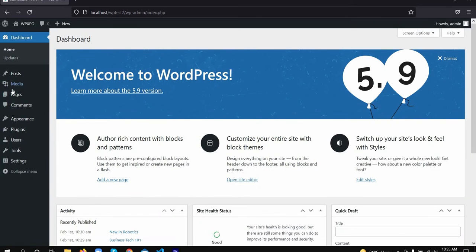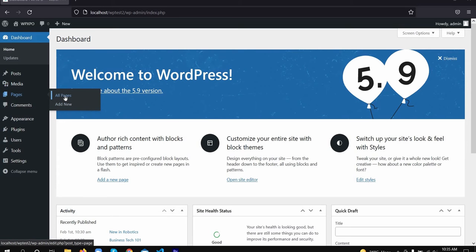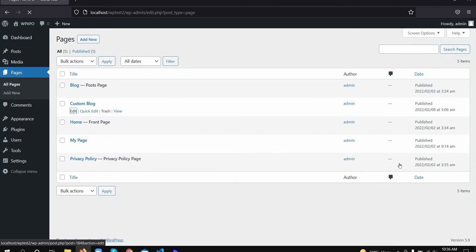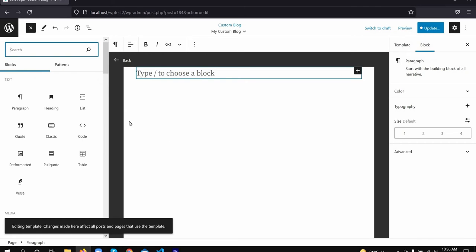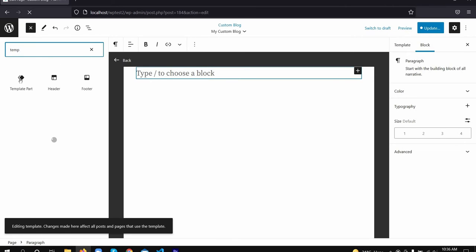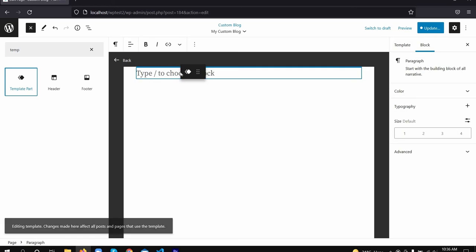Now, you need to add the template parts to your custom page template. You can use the template parts block element to add your custom template parts.